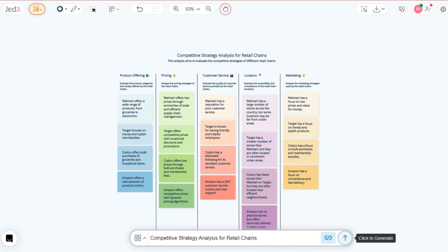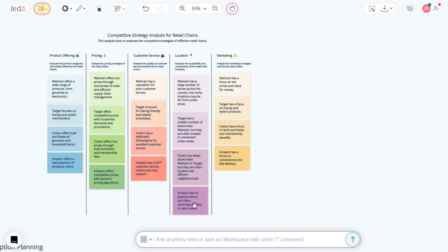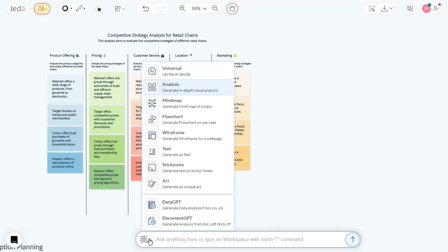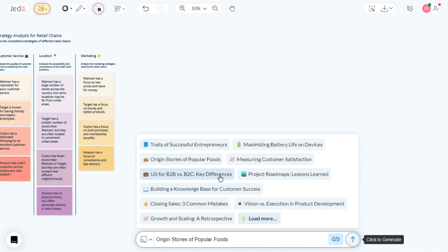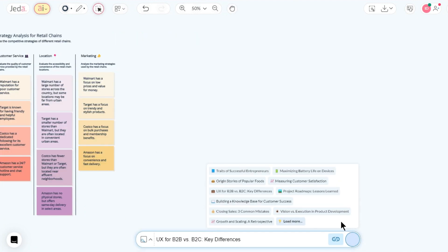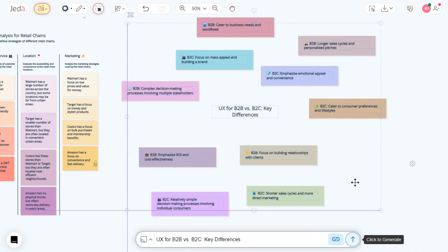Watch the magic unfold. Feeling adventurous? Repeat the process with different commands. This time let's try out sticky note to add colorful layers to your workspace.